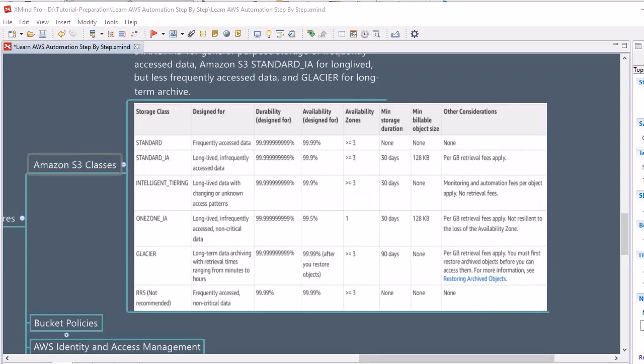Another storage class is One Zone-Infrequent Access, which is a good choice for non-critical data. Its durability is similar to earlier storage classes, but availability is different at 99.5%, and it is available in only one availability zone. The fee structure is based on GB retrievals. Since data belongs to a single availability zone, in case of failure or disaster affecting that zone, you will not get the data back.